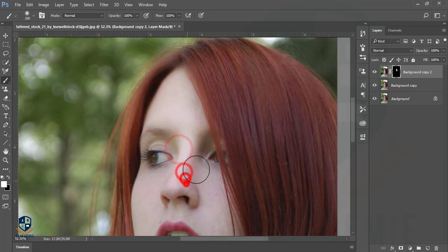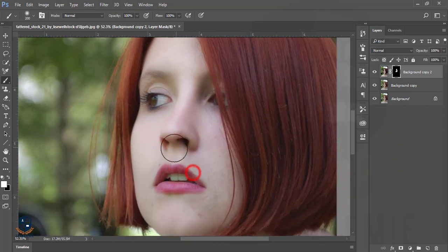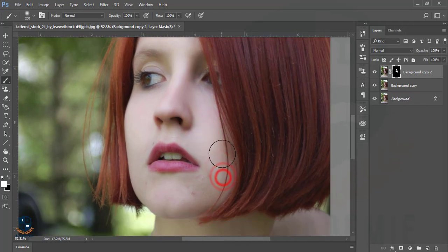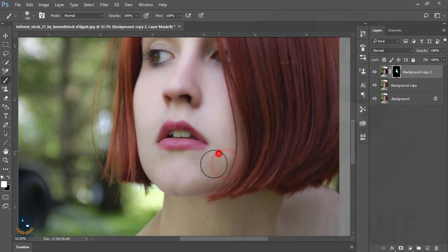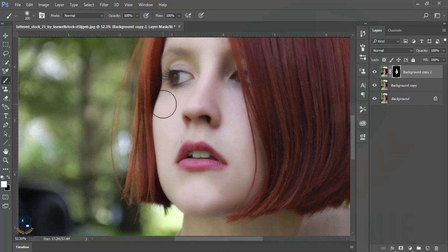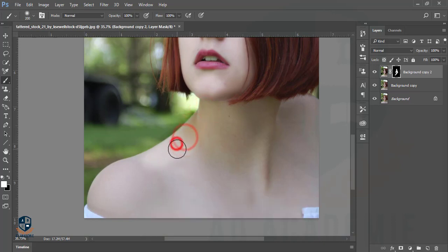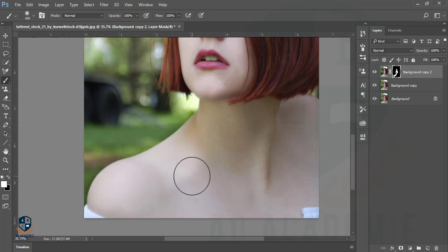I'm brushing the skin only — not the eyes or lips. In a portrait, the eyes are the most important thing; they are the conversation of the picture. If you give a smooth or blurry effect to the eyes, it reduces their impact. Also, don't brush the background because of the edge sharpness. You can increase the brush size by pressing the closing bracket key.